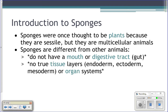Sponges have what we call a cellular level of organization — they do not have different kinds of tissues, only different kinds of cells. When we look at Cnidarians next, you'll see they have three tissue layers: the endoderm, ectoderm, and mesoderm. Sponges do not have tissues, and other animals will even have organ systems, which sponges also lack.